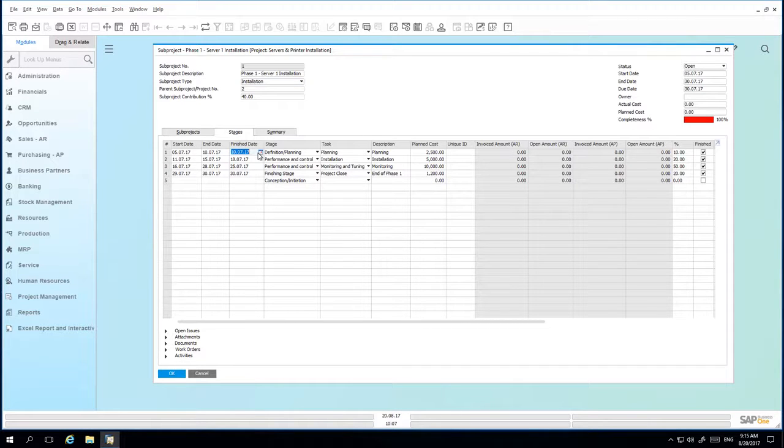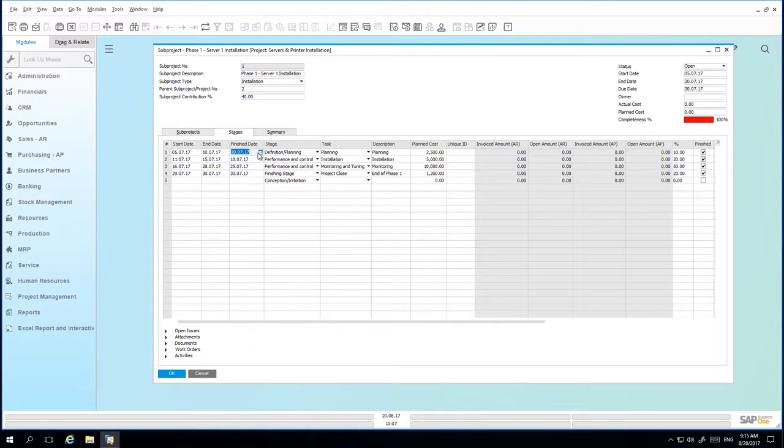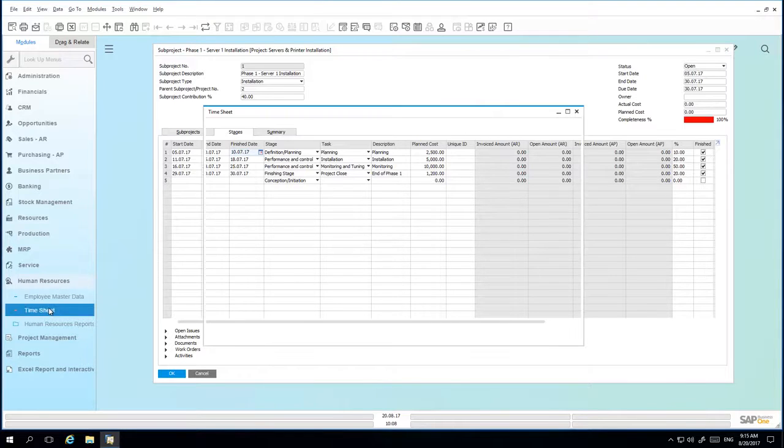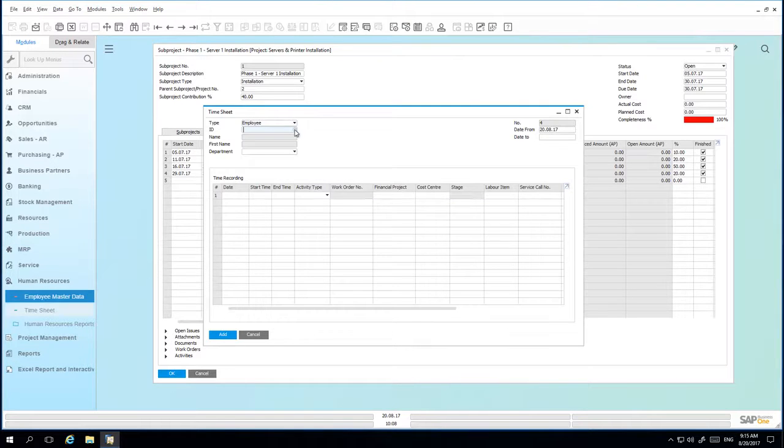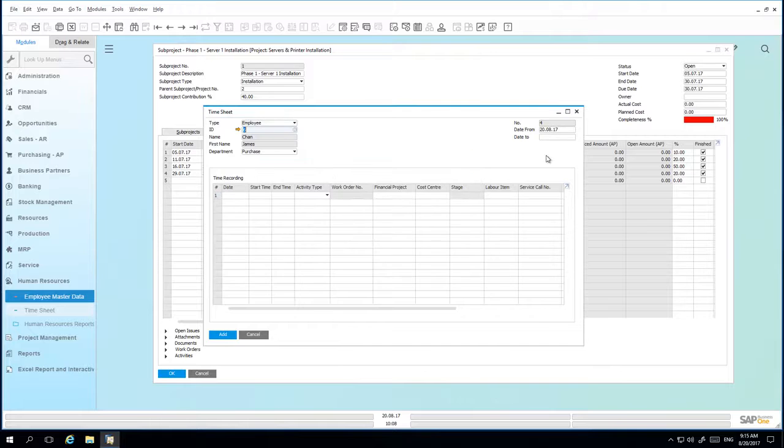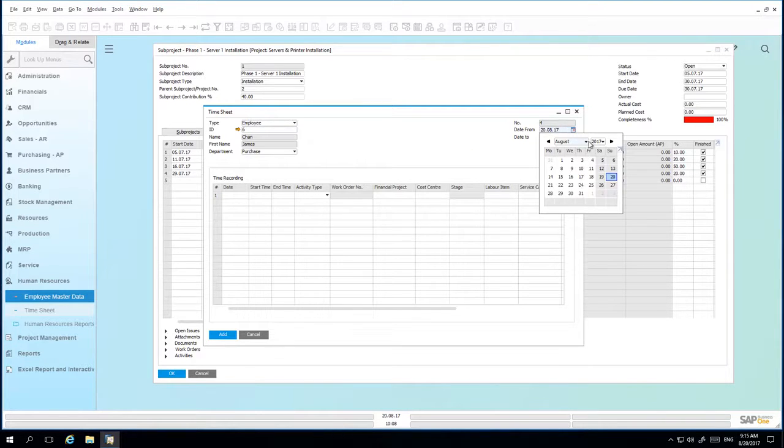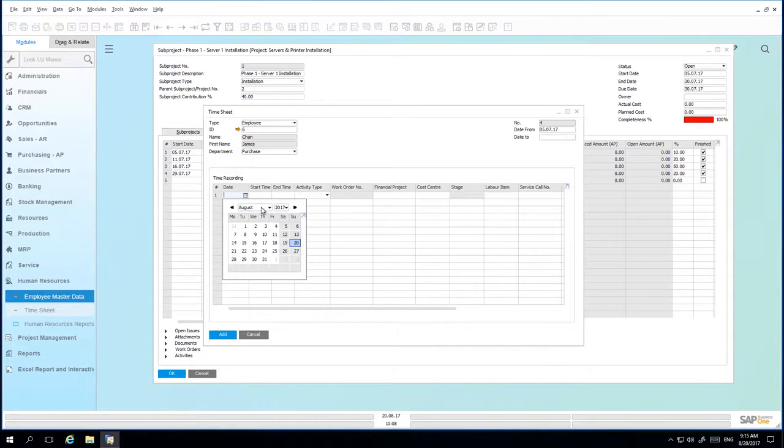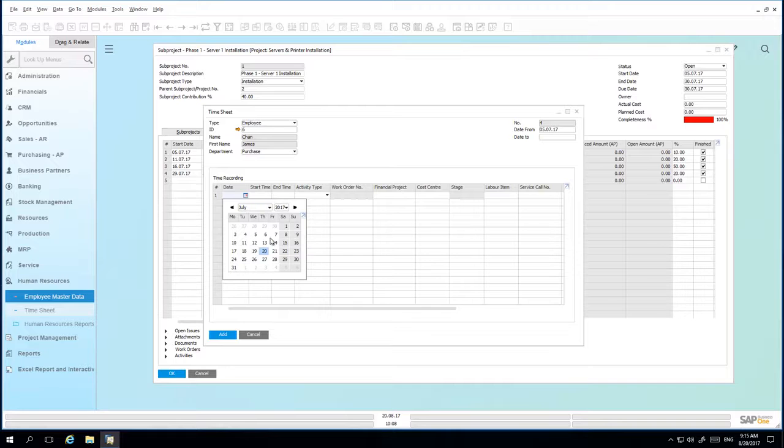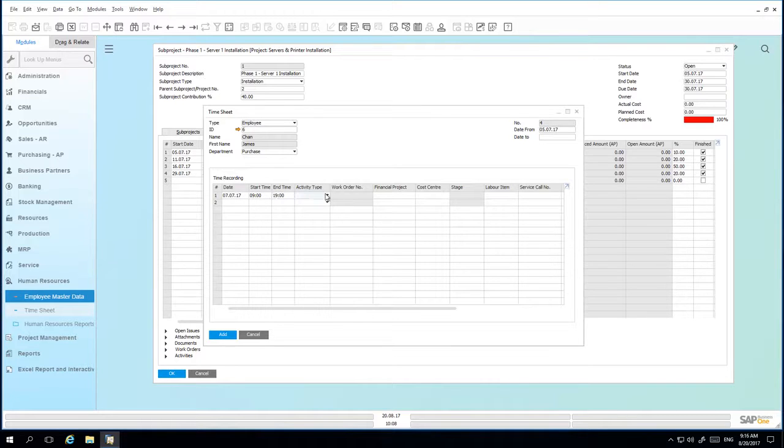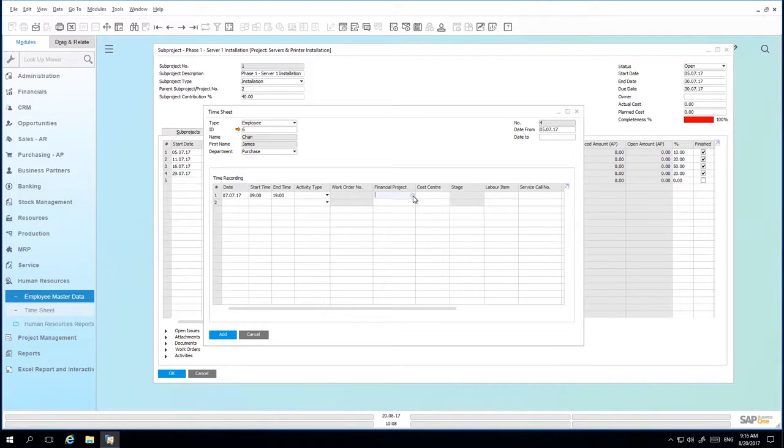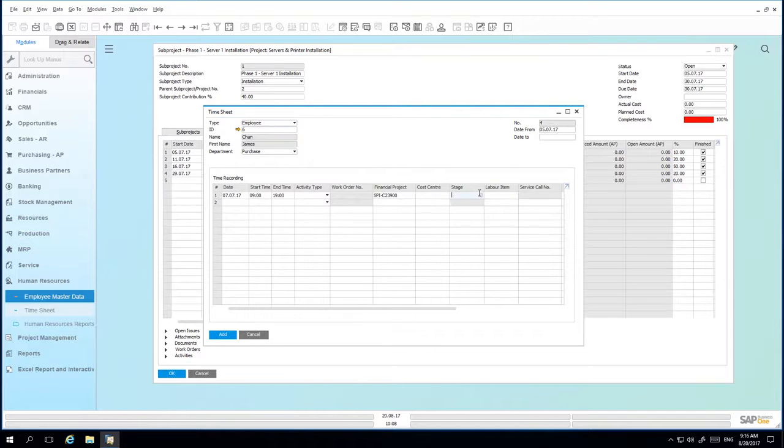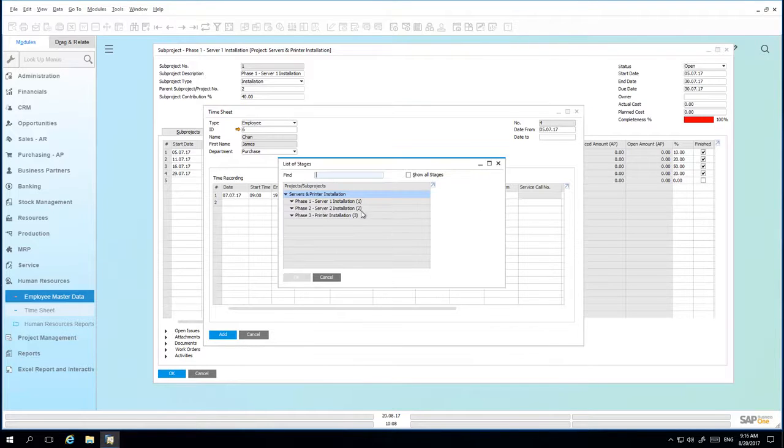One of Jason's employees, James Chan, has just spent the day scoping equipment requirements on-site at Parameter Technology. And Jason would like to create a timesheet for this employee to record the billable hours. Under Human Resources, we open up the timesheet window. We then select the employee. We adjust the date to when the timesheet was effective and the date at which the work was performed. The start time and then we simply enter the end. You can also define an activity type. We are then going to assign the financial project that is linked to this particular timesheet activity.